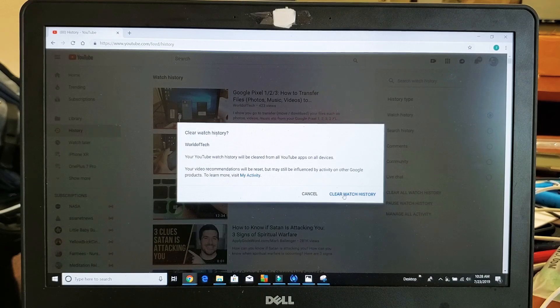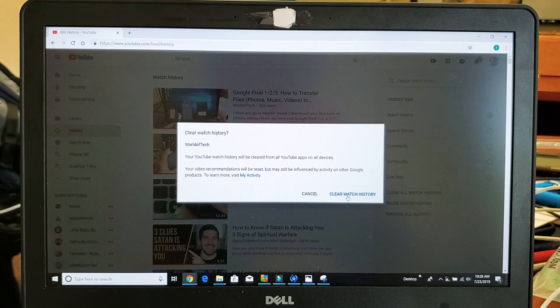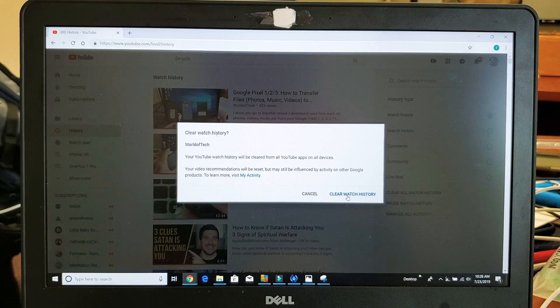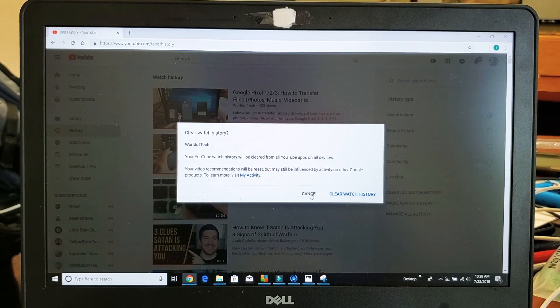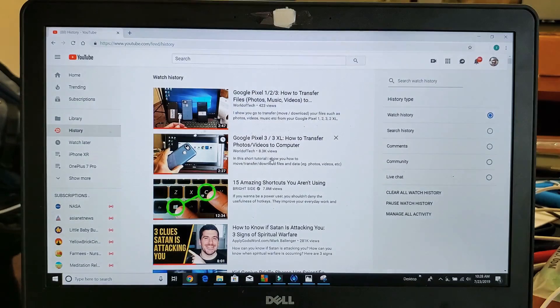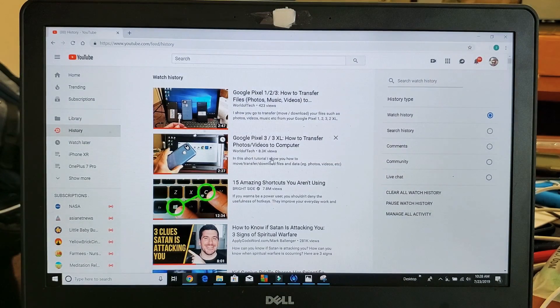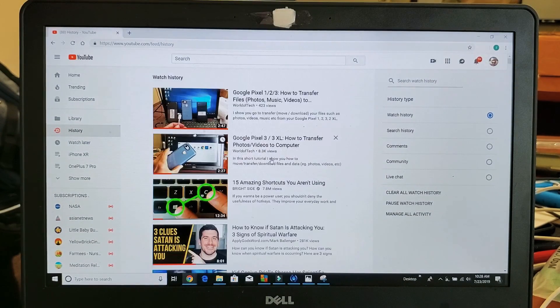So you simply go ahead and click down here, clear watch history, which I'm not going to do. Anyways, that's how you clear your watch history on YouTube.